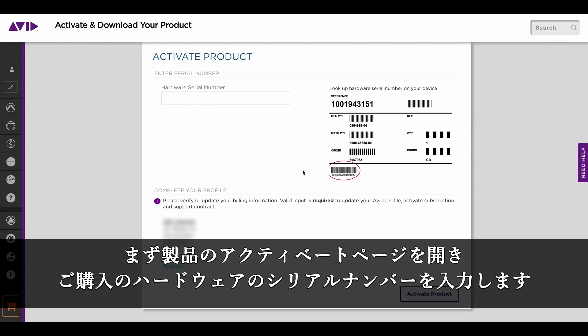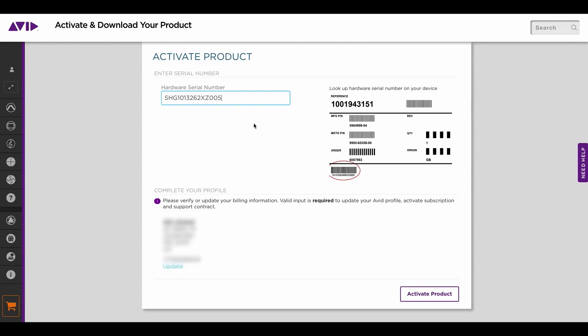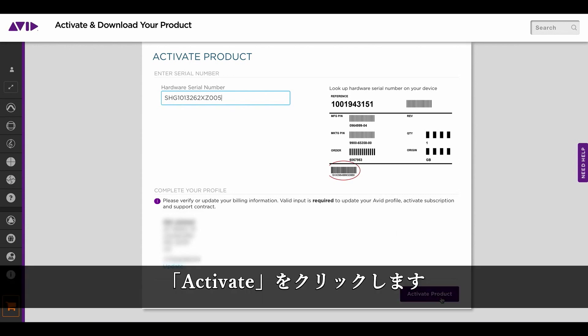You need to come to the activate and download your product page and enter the hardware serial number that comes with your Nexus purchase and click activate.